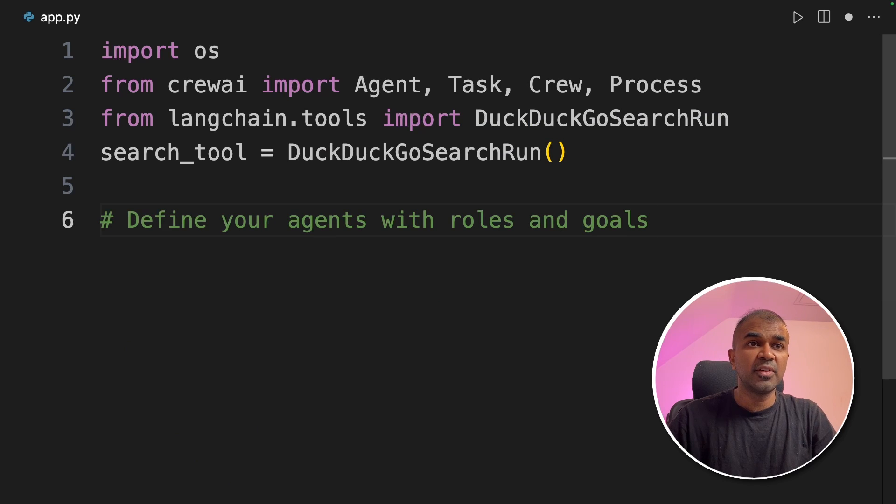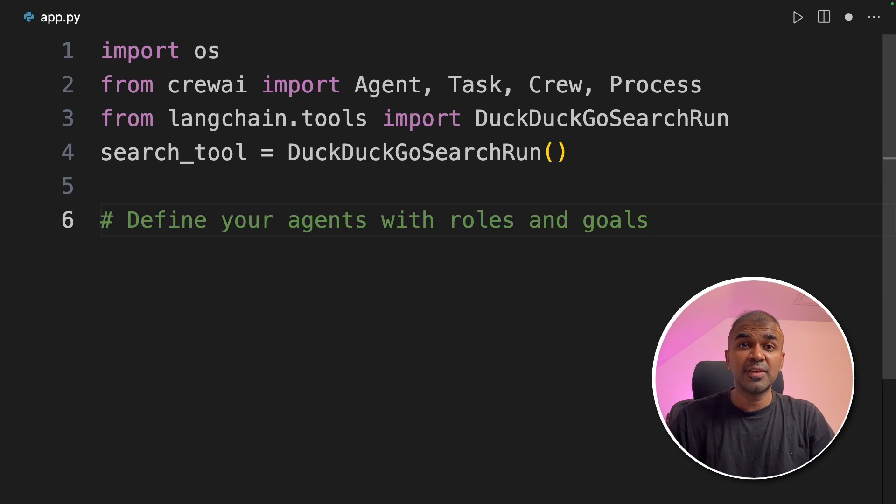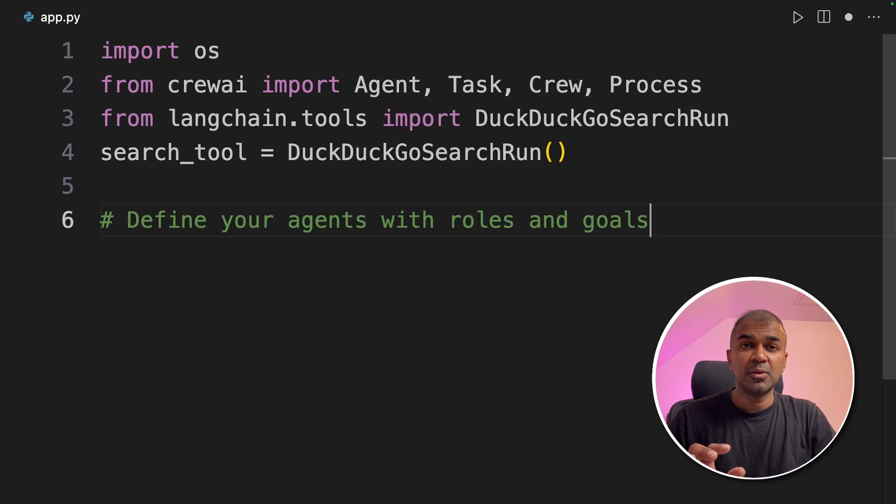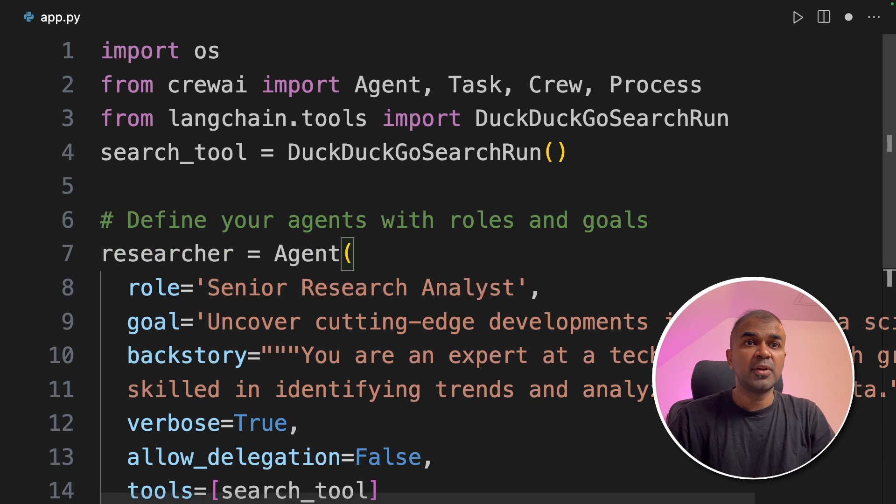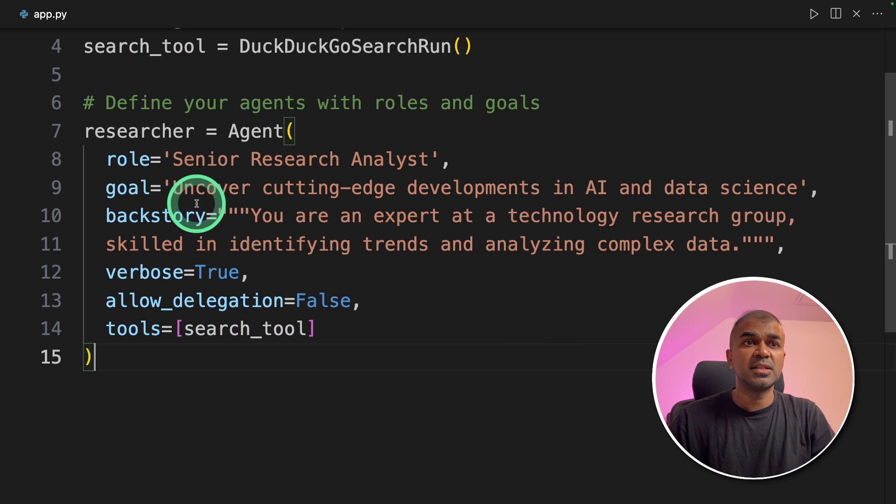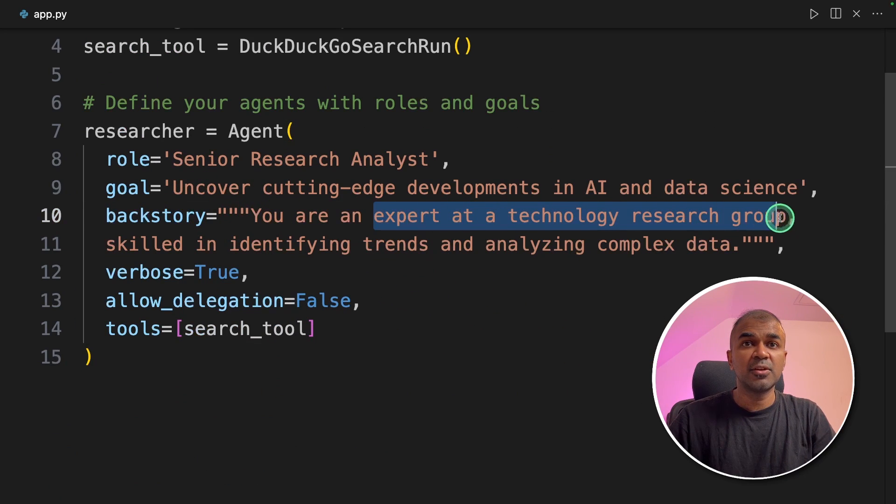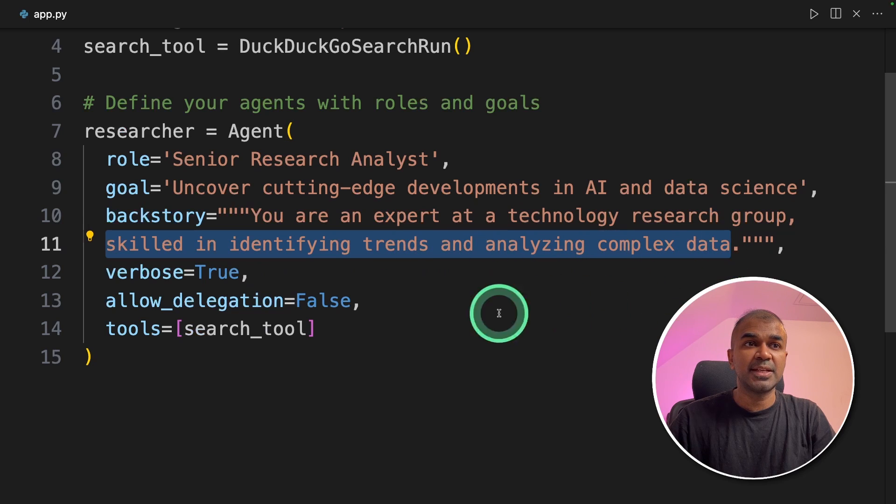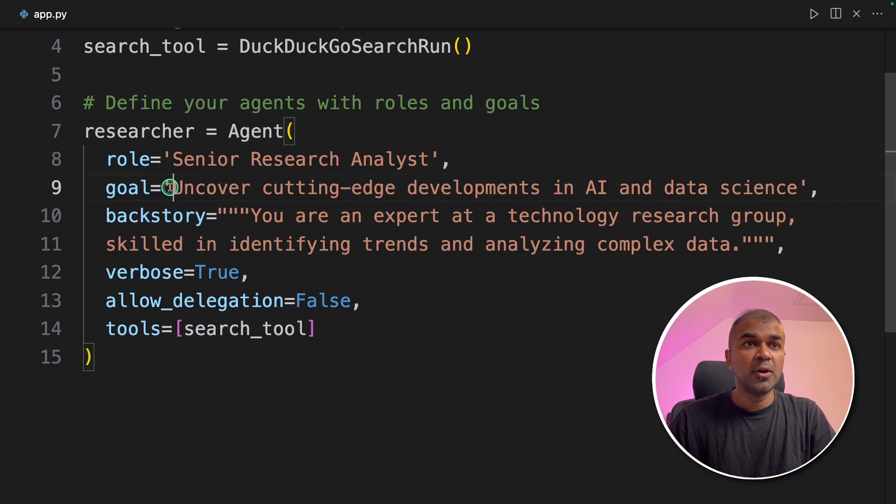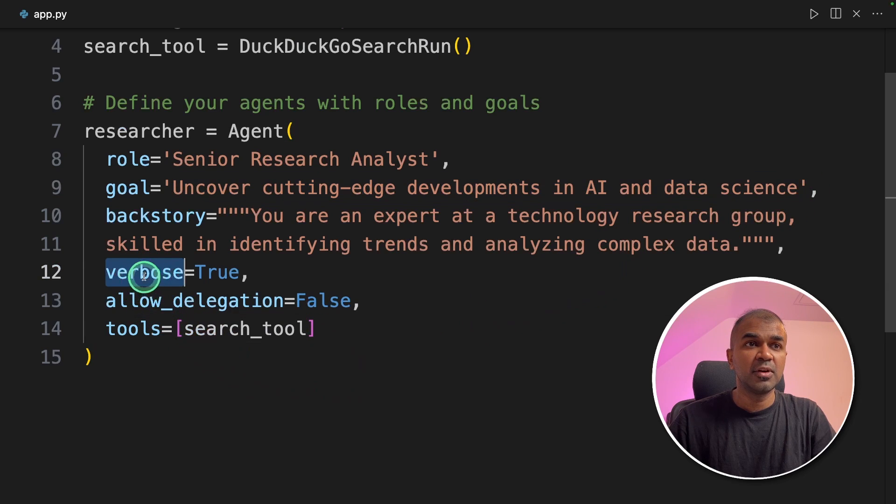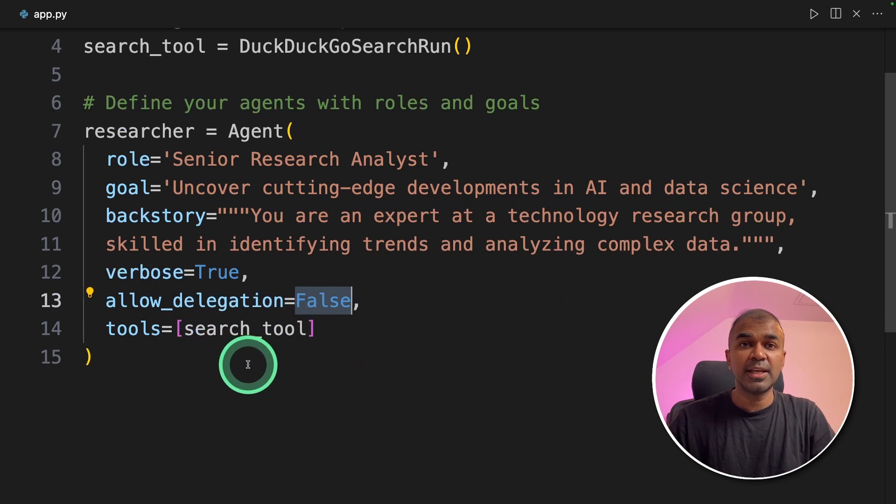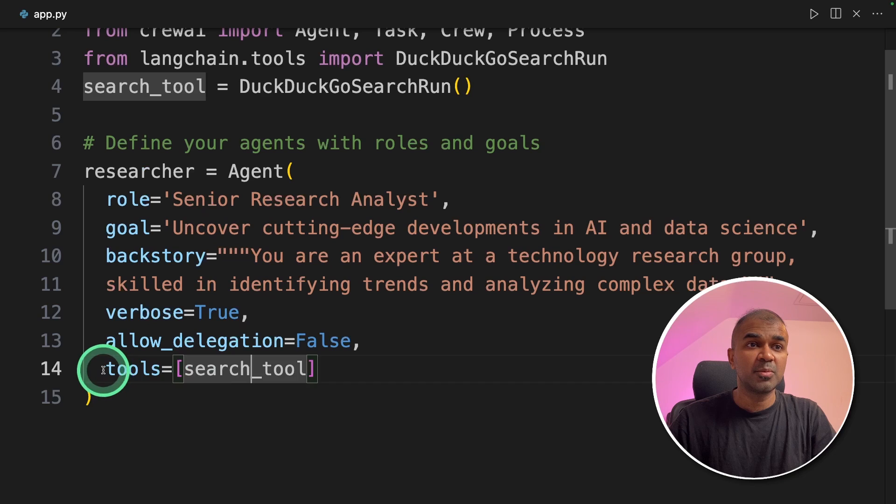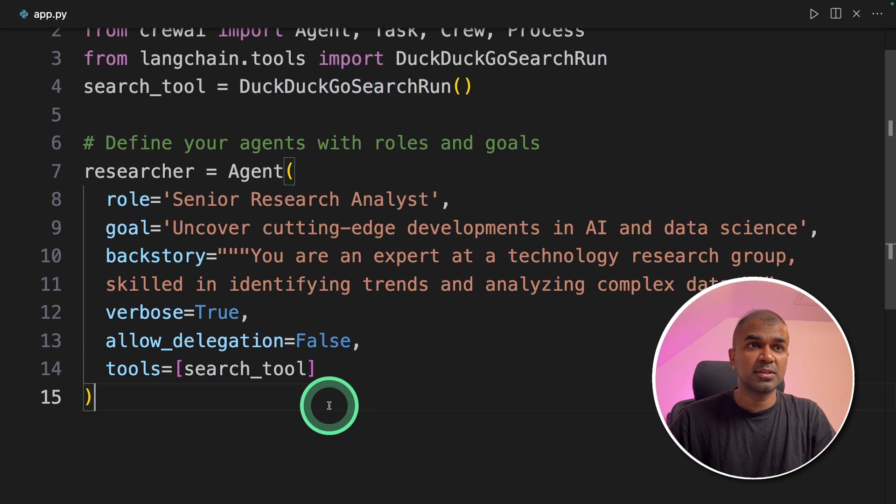Now we are going to define agents with roles and goals. Here you're going to see whether this crew AI is better than AutoGen or not. You're going to tell me that in the comments below. Now I'm going to create a research agent. This research agent is an expert at technology research group skilled in identifying trends and analyzing complex data. So the goal is uncover cutting-edge developments in AI and data science. And you are mentioning verbose true. Allow delegation is false. I don't want to delegate. The tools which I'm going to use is search tool, that is the DuckDuckGo search.